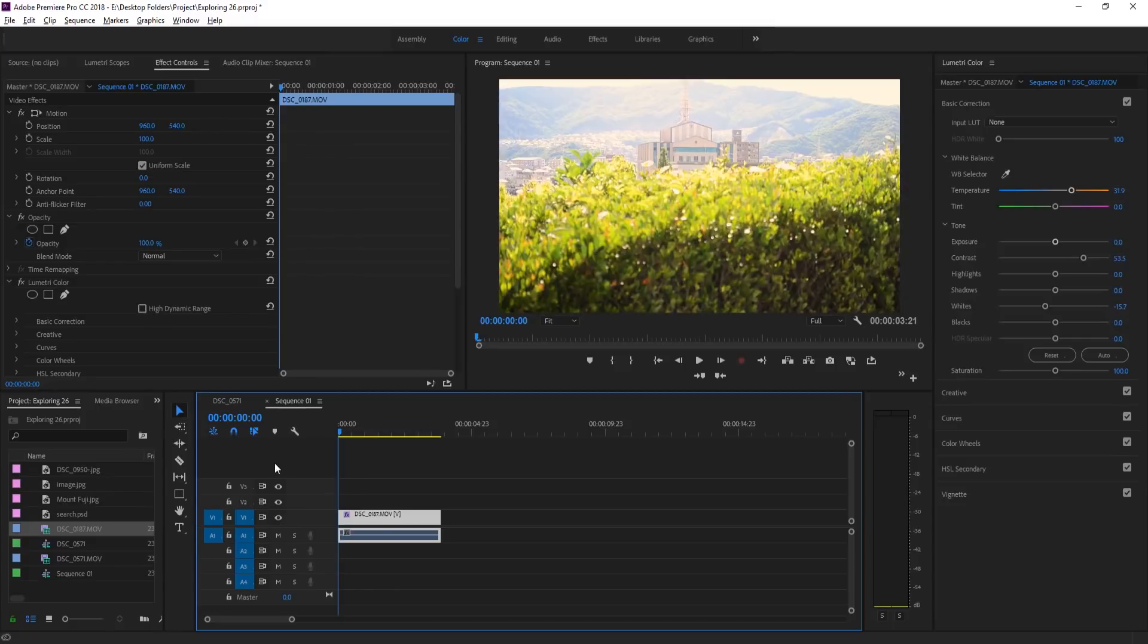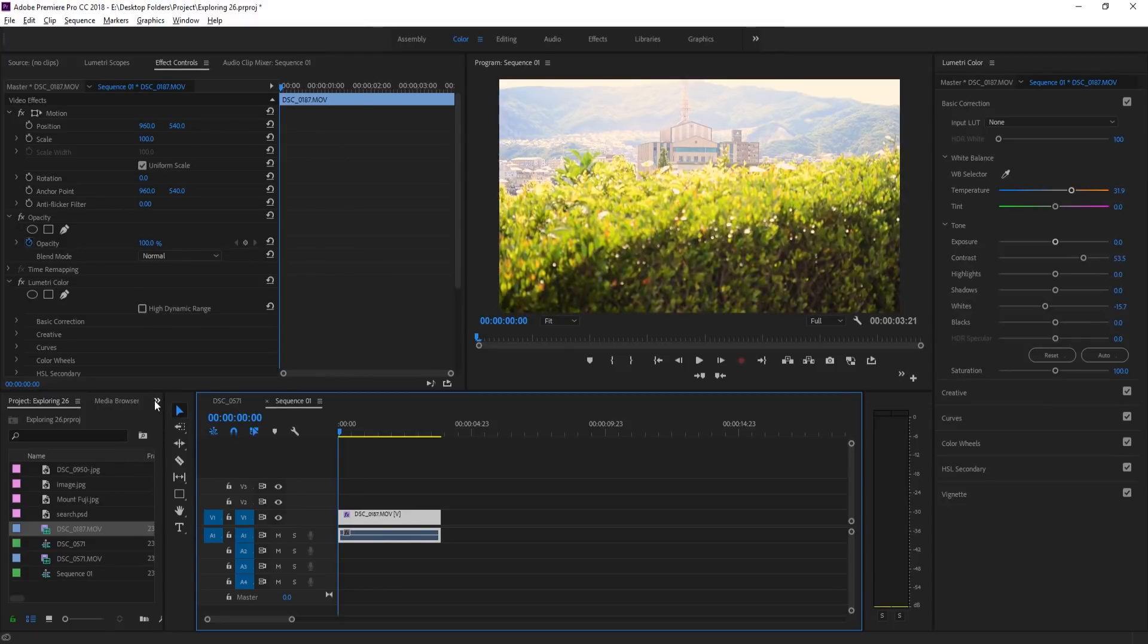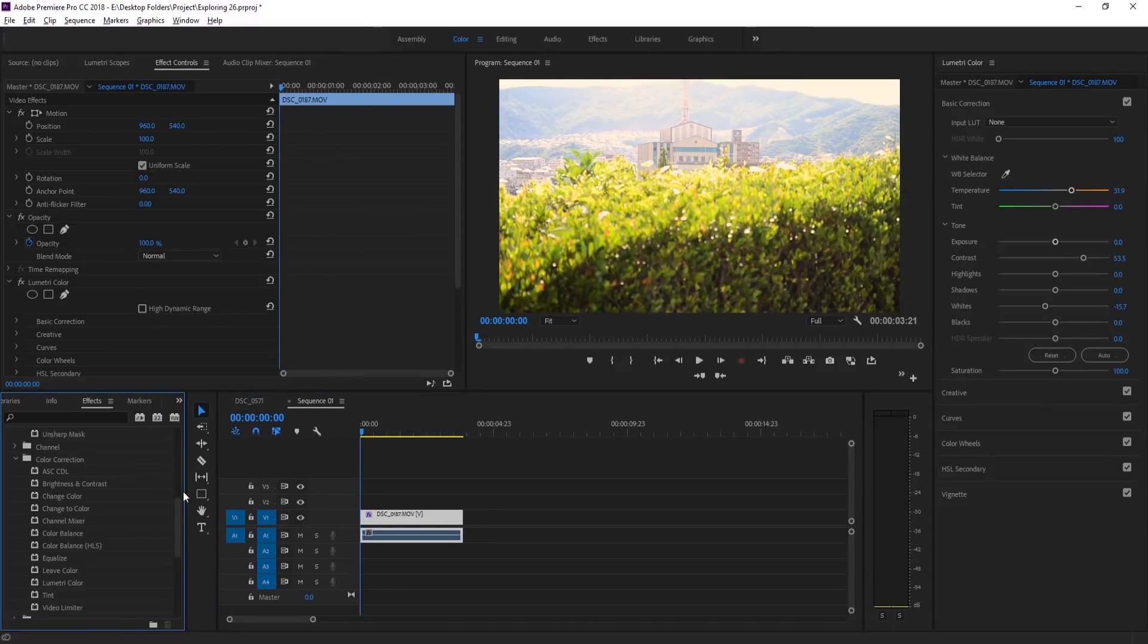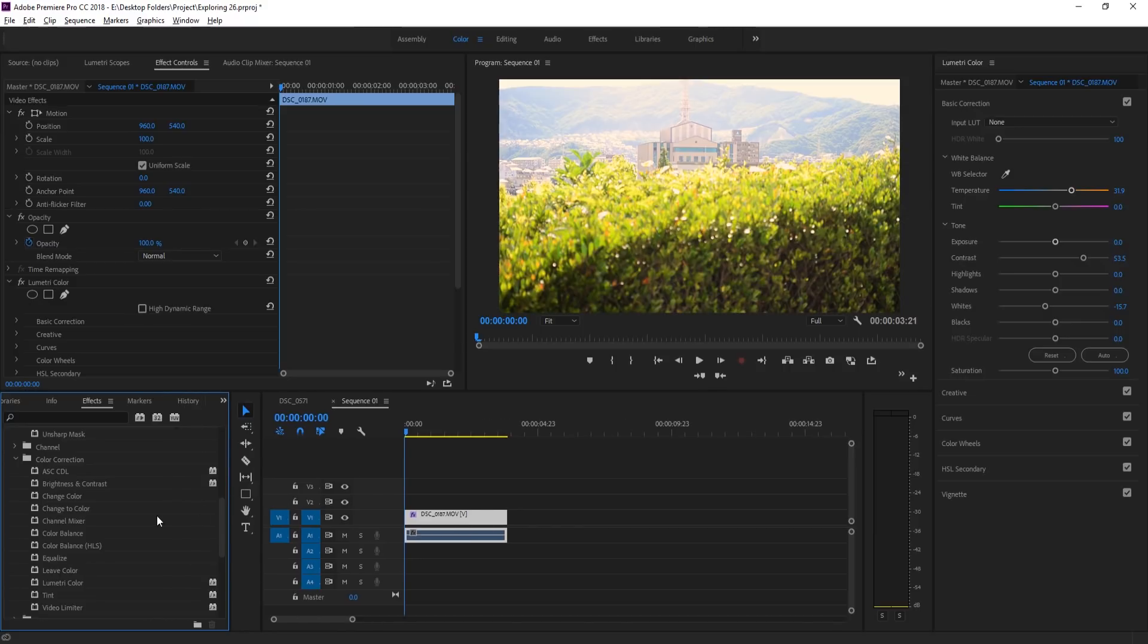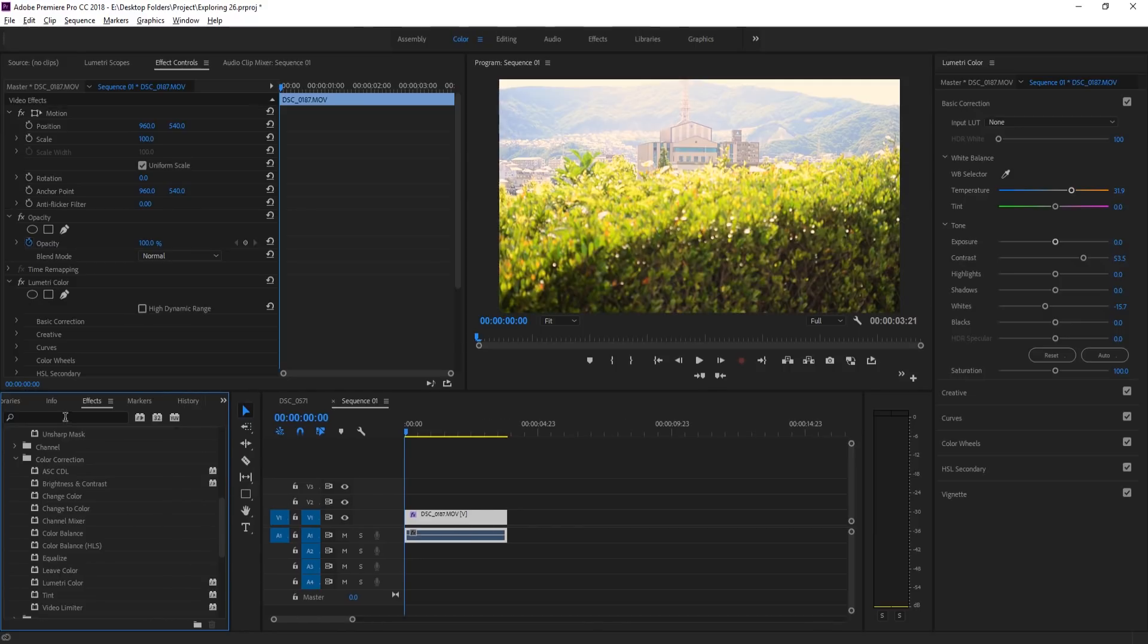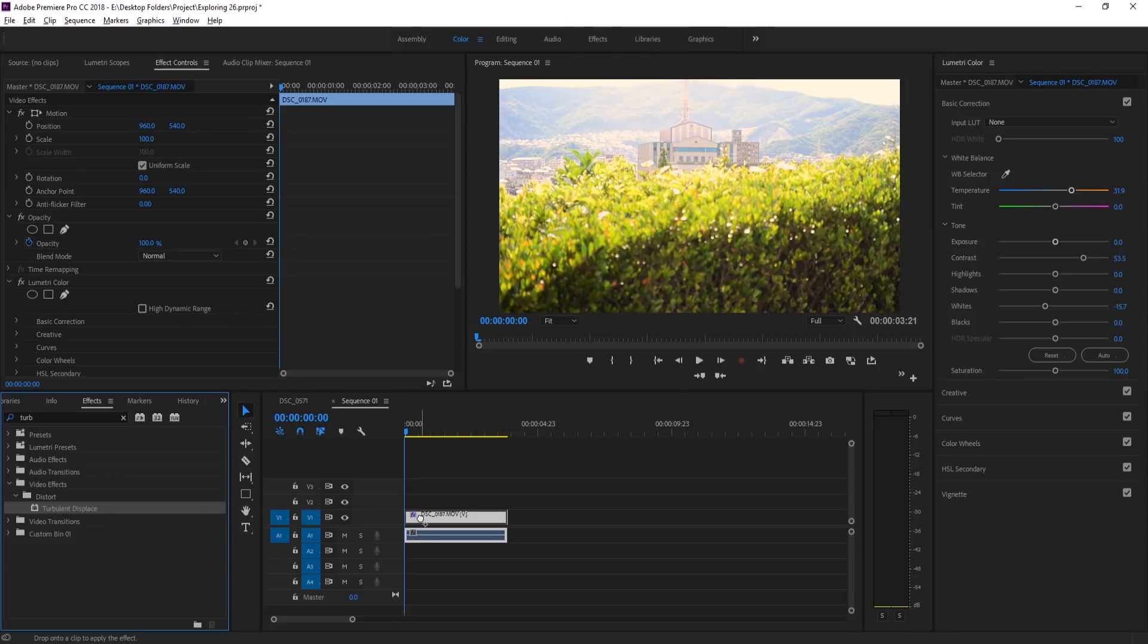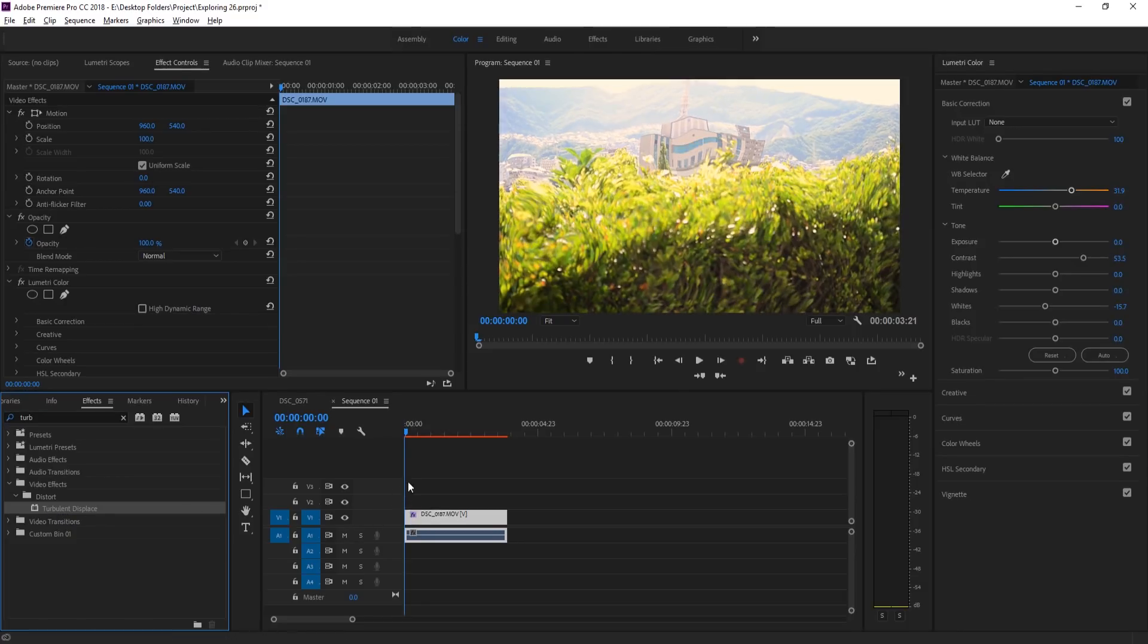And so now that it's on the warmer side, what we're gonna do is go into our effects and then we're going to search for an effect that is going to be the turbulent displace. It is under video effects and distort. It used to only be in After Effects, but recently they have brought it over to Premiere Pro, so we can click on that and drag it onto our footage.